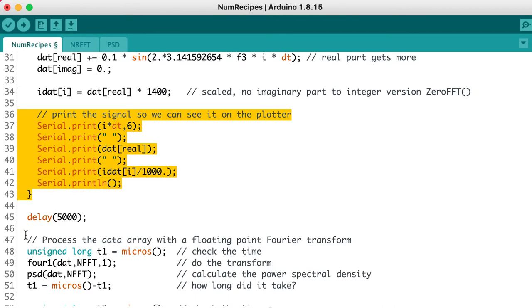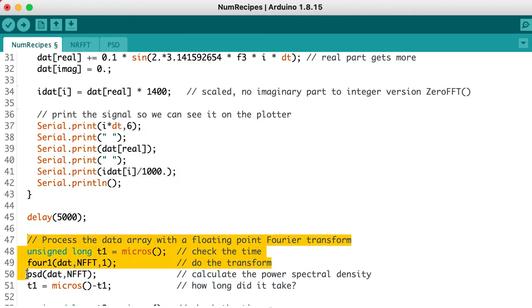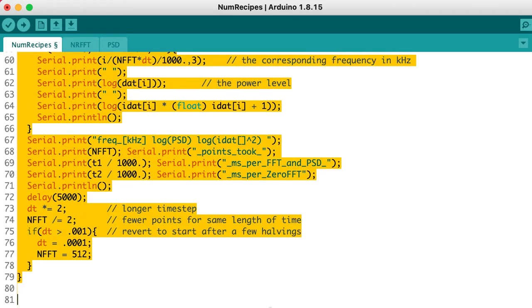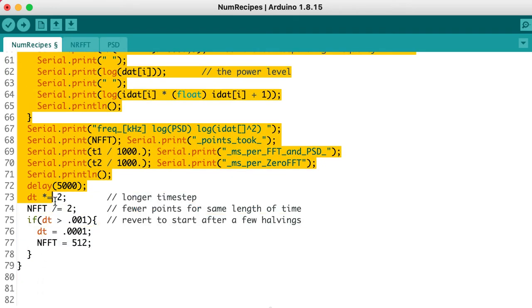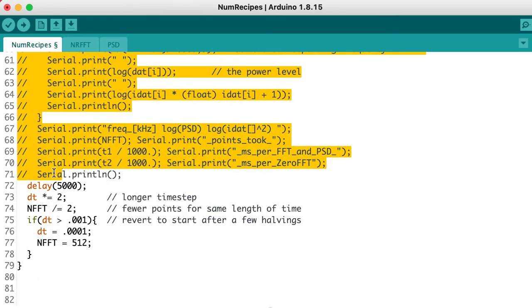Then at lines 36 to 43, we're going to print out the time, and the floating point value of the signal, and the integer value of the corresponding signal, and they should look alike. For now, I'm going to comment out the rest of the code, so that we can just have a look at the signal on the plotter.